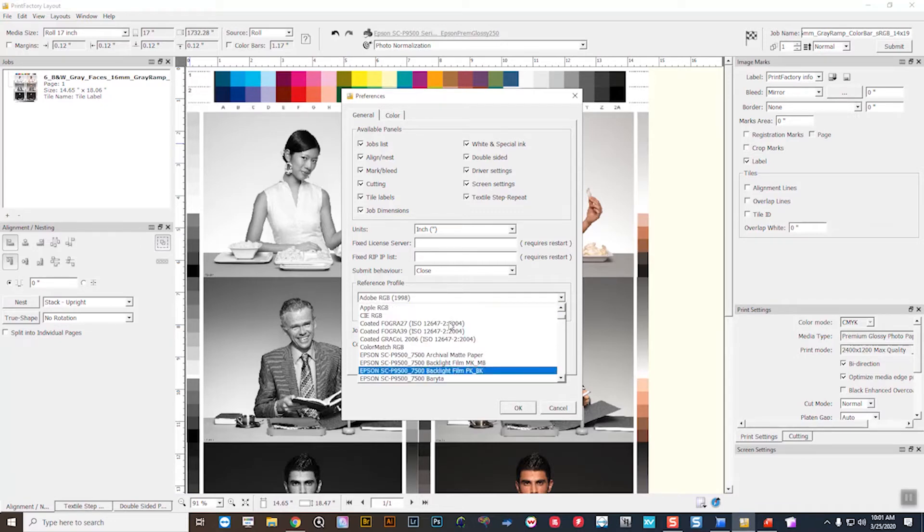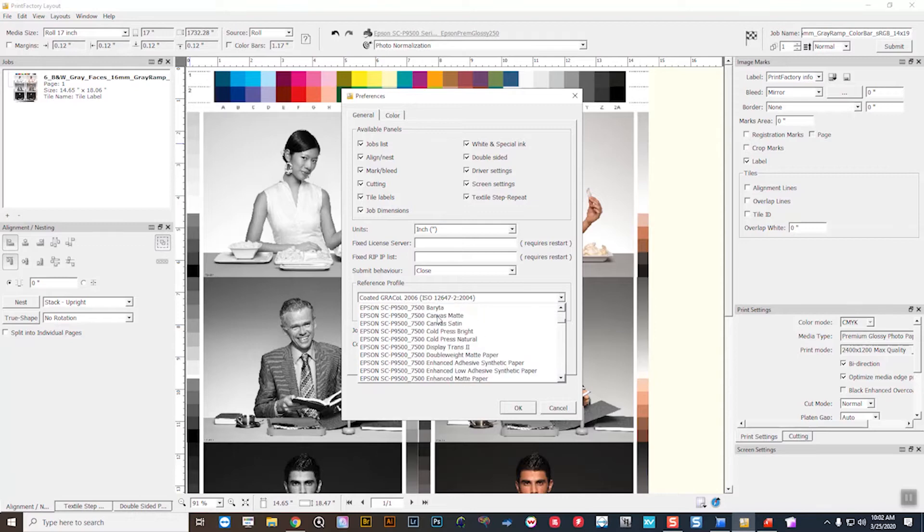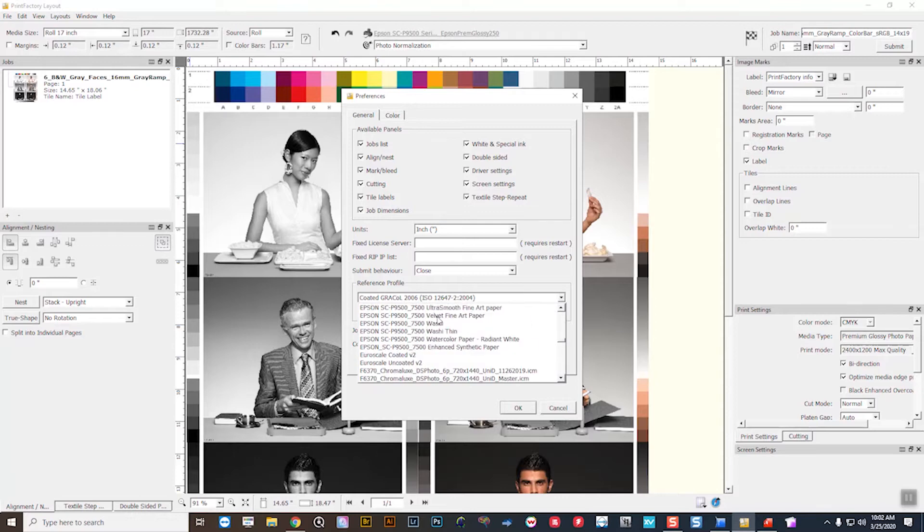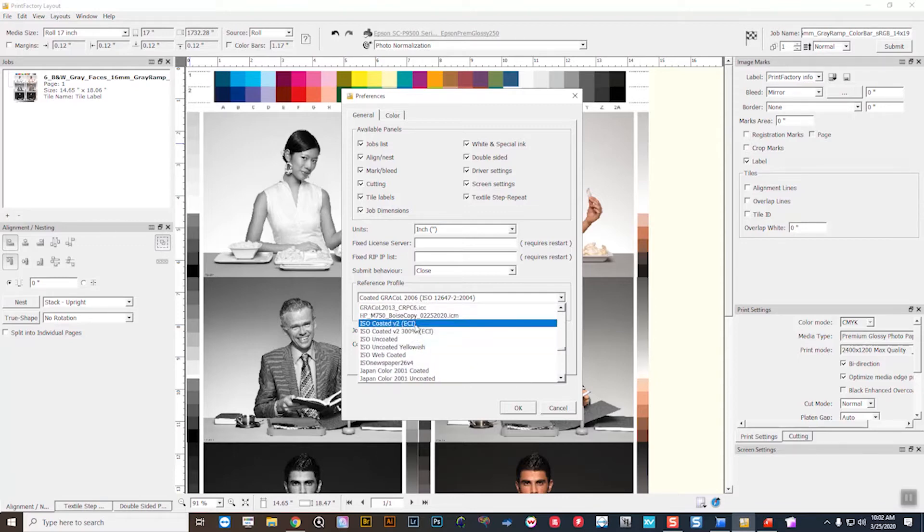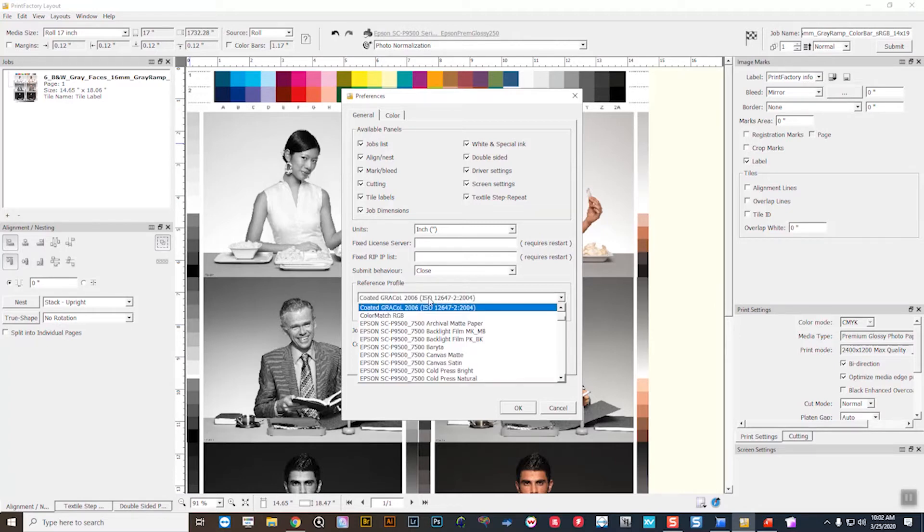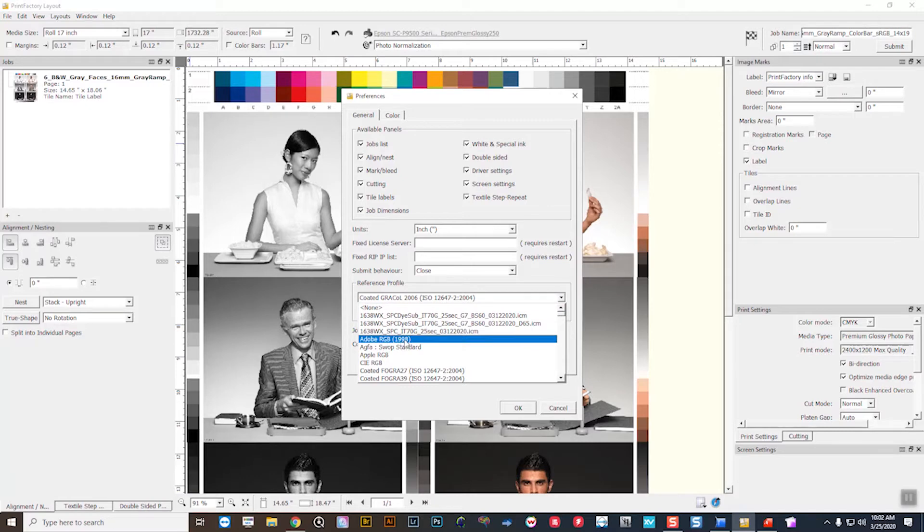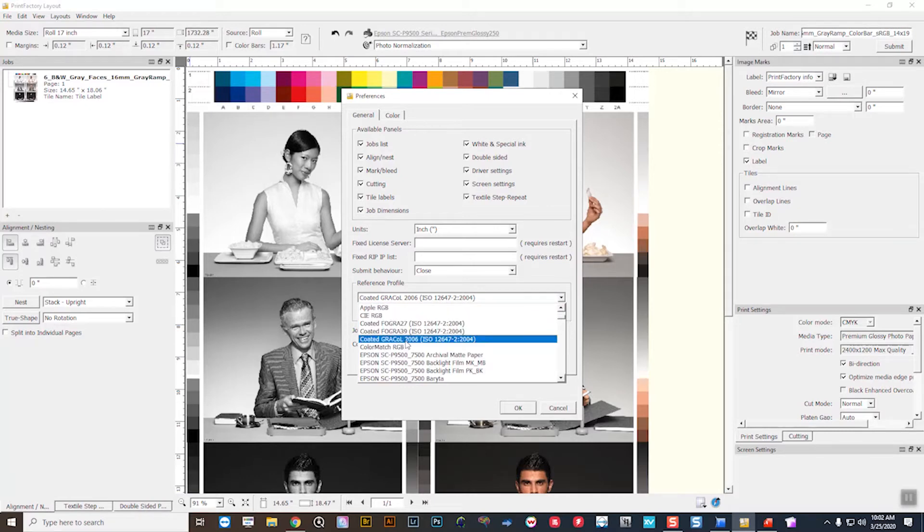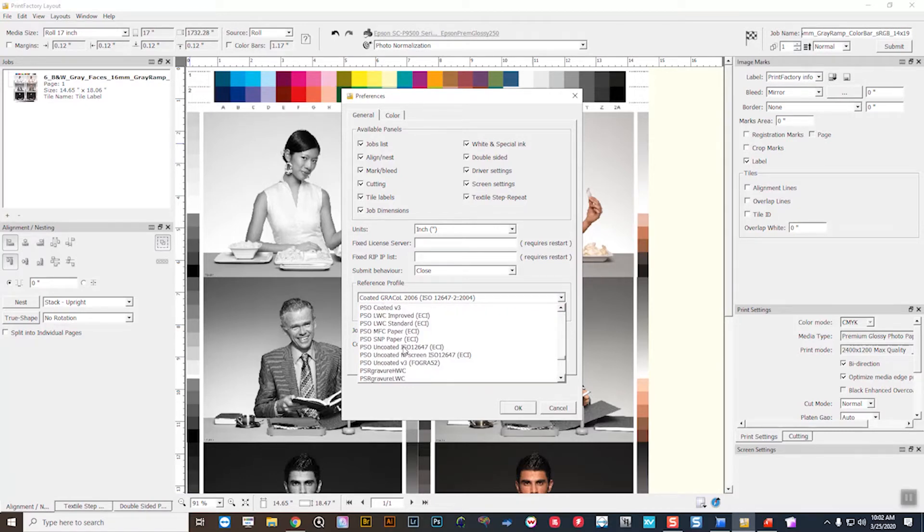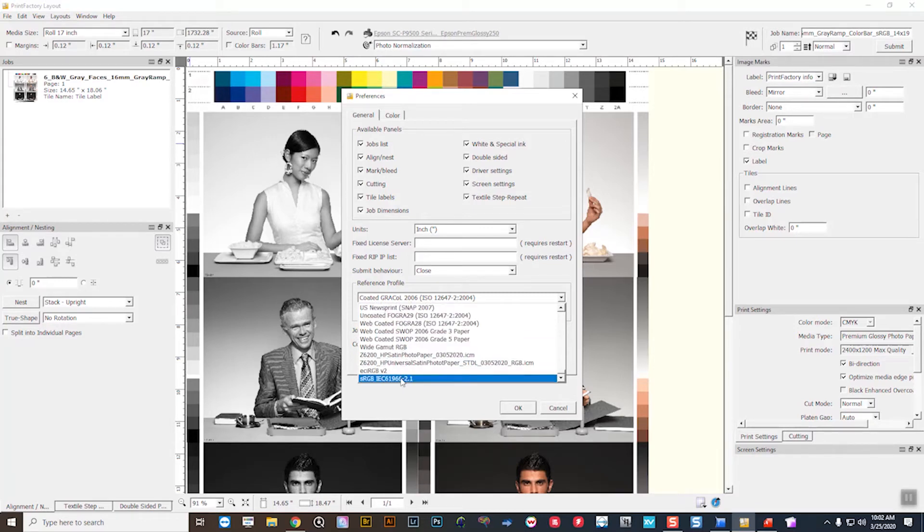If you were doing proofing workflows, maybe you can use Coated GRACoL 2006 or maybe ISO Coated GRACoL 2013 CRPC6. So you can set a standard reference profile here for the workflows that you're going to. In this case, I'm going to set this to sRGB as I'm working on a photo workflow here.